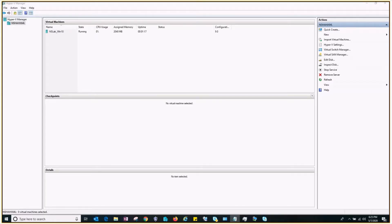Hey guys, welcome to my channel PsychAdmin. In my last video we learned how to use the subscribe command and create a virtual machine using an existing hard disk. In this video we will learn how to restore a virtual machine using a snapshot and how to import and export a virtual machine from one Hyper-V to another instance of Hyper-V. Snapshots are called checkpoints in Hyper-V, and checkpoints can be restored anytime to take you back to the desired configuration, provided you have a checkpoint for the same.